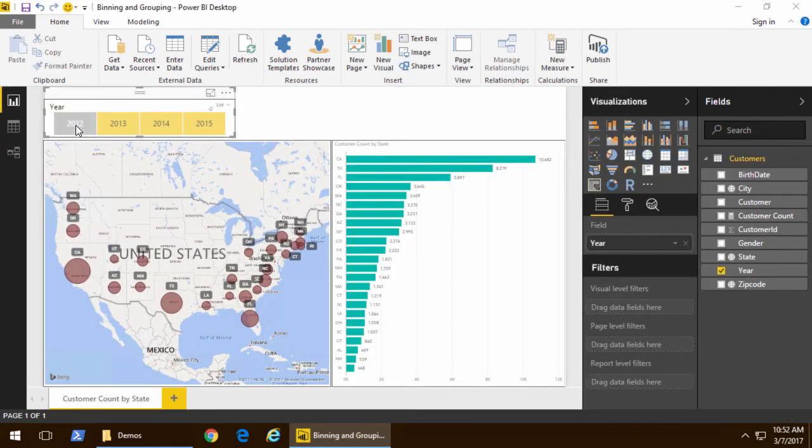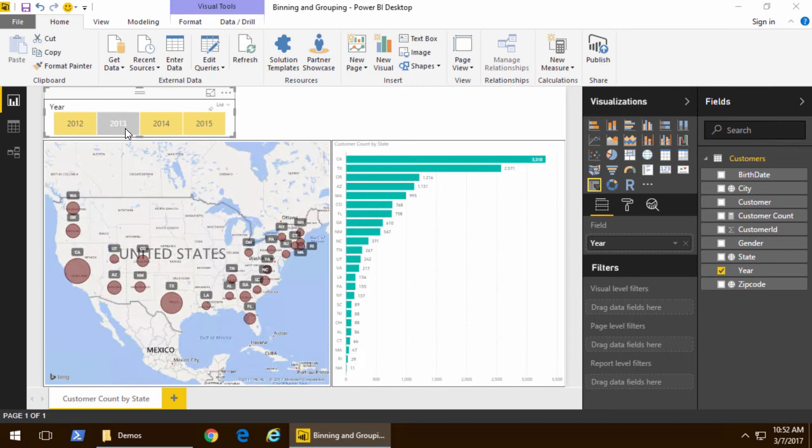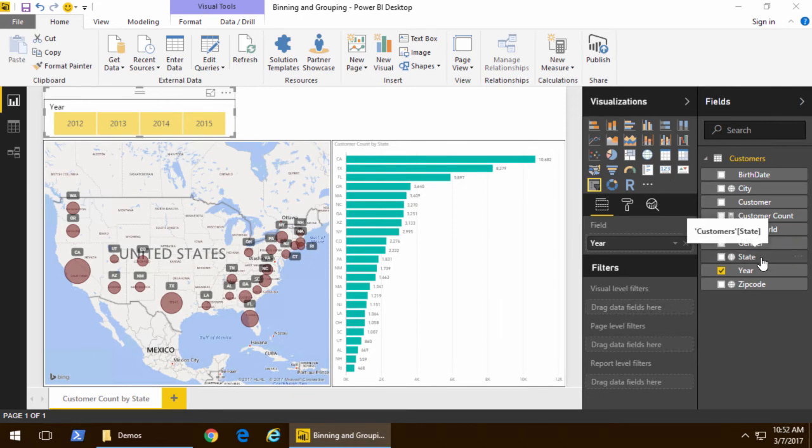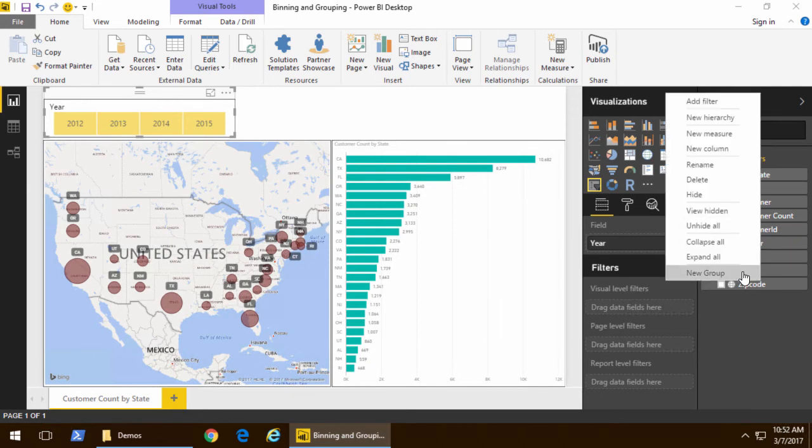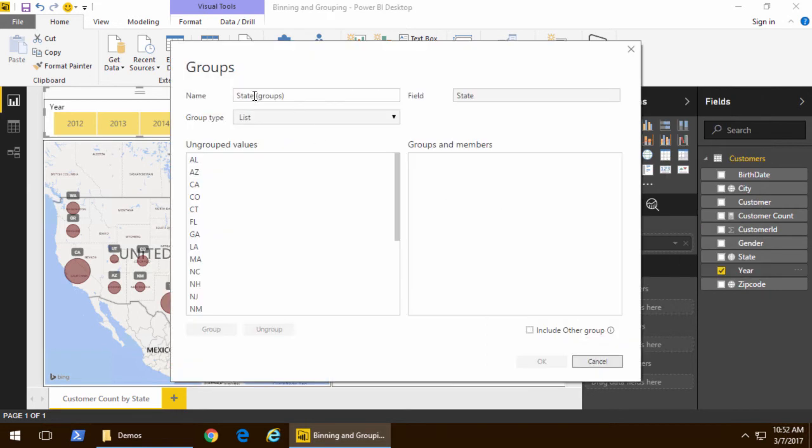I have a simple report right here, and currently I can filter with a slicer by year and see how many customers were added to each state each particular year. Now, I'm going to go to the state column, right-click and create a new group by choosing the new group menu item.